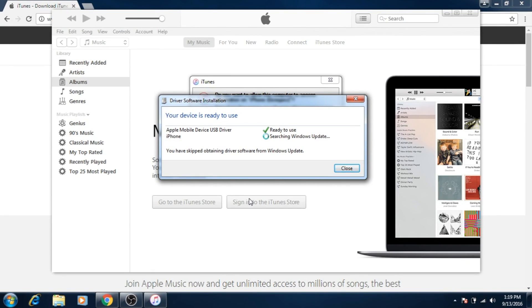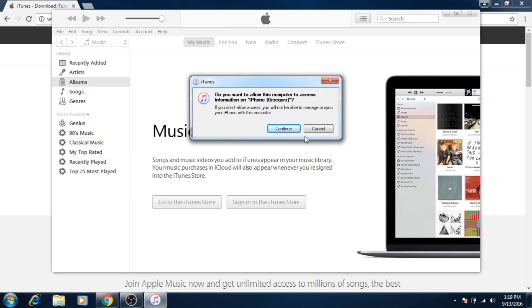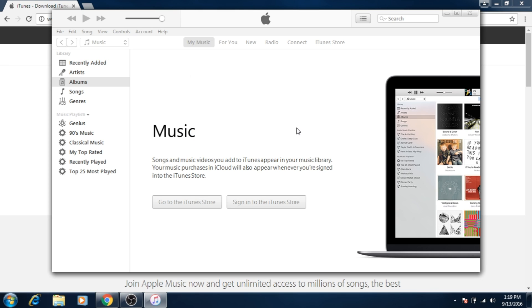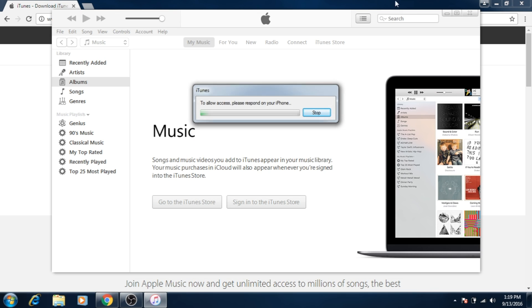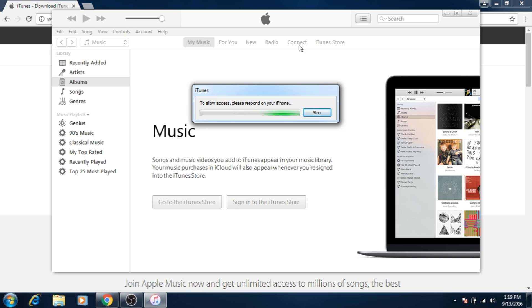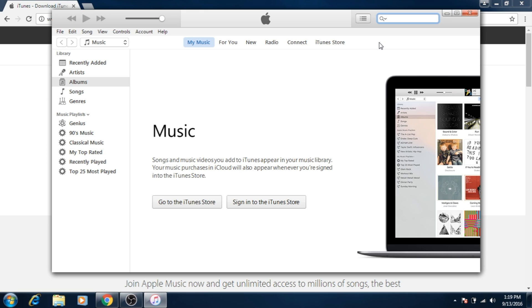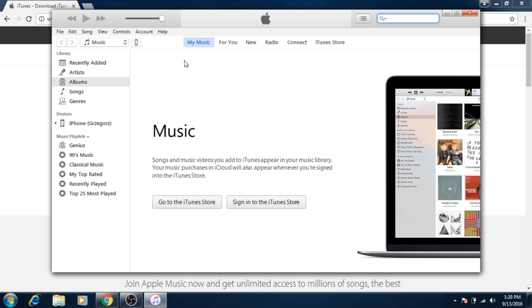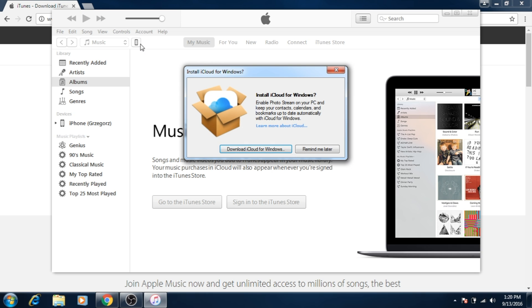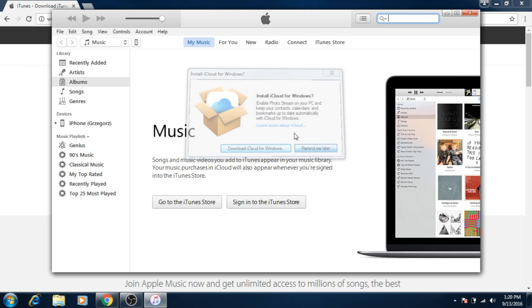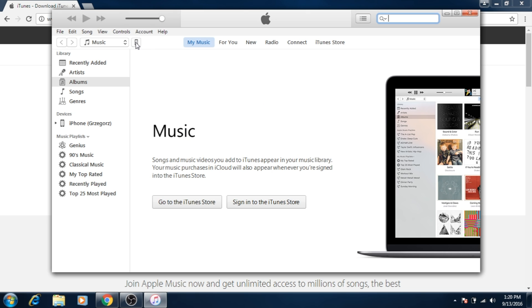Windows should now install all the drivers for iPhone, and then iPhone will appear in iTunes. If you want to download iCloud for Windows, you can do it later.